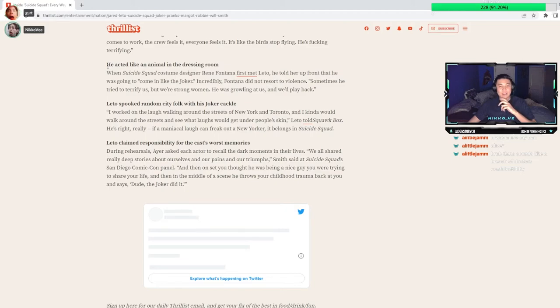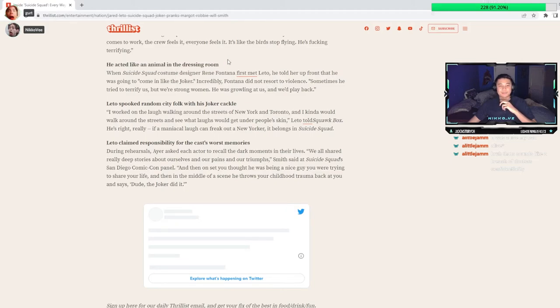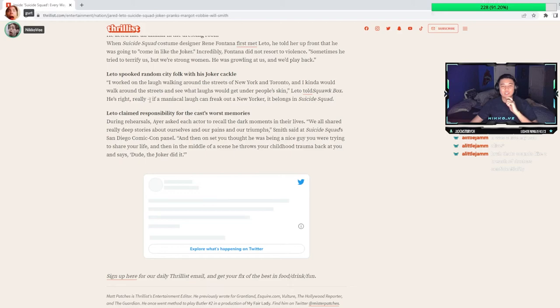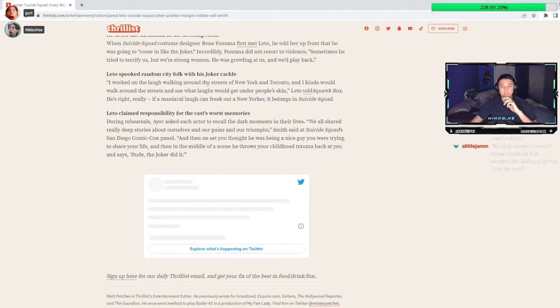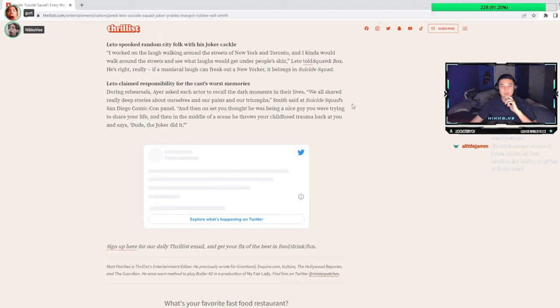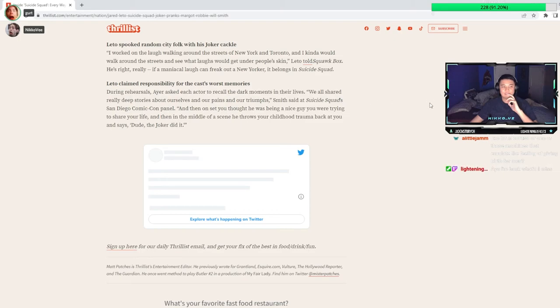He also acted like an animal. Leto spooked random city folk with his Joker cackle. I worked on the laugh walking around the streets of New York and Toronto, and I kind of would walk around the streets and see what laughs would get under people's skin. Out of every city to do that in, if you're going through New York doing that, you're a psychopath. You're asking to just get killed.